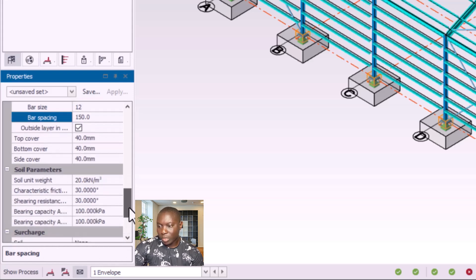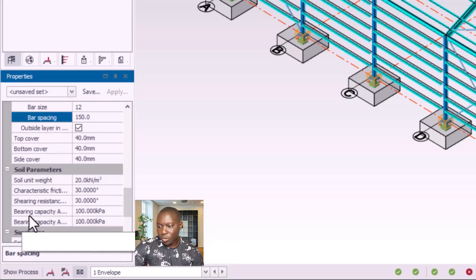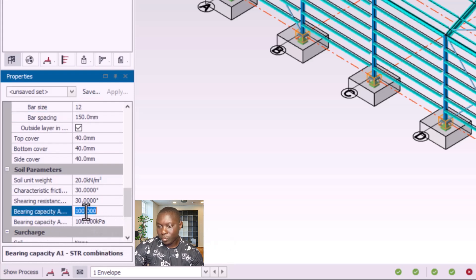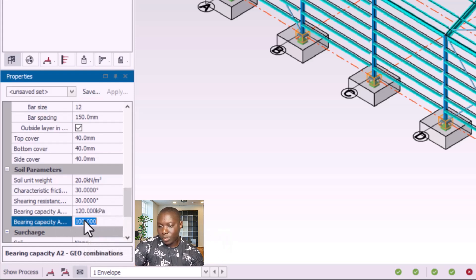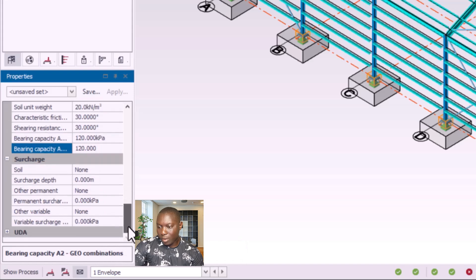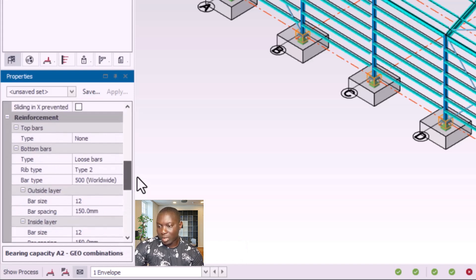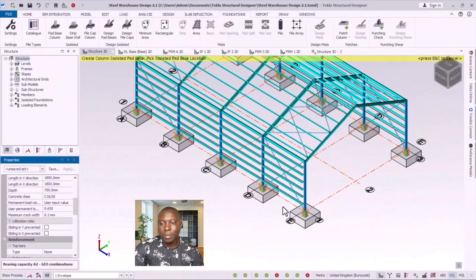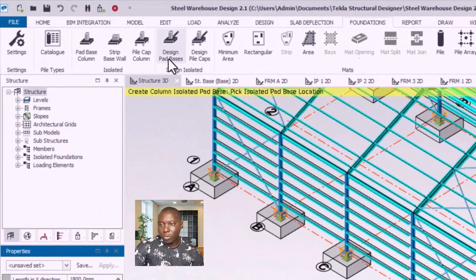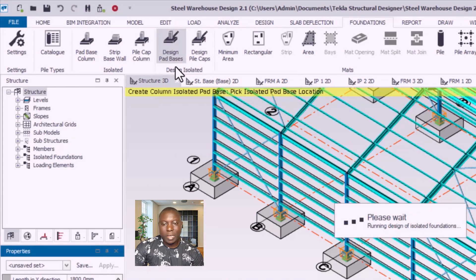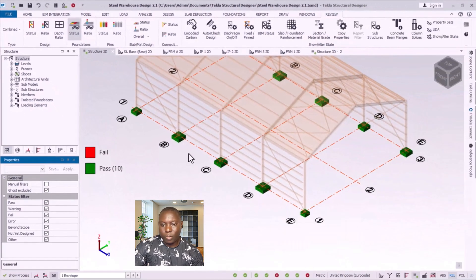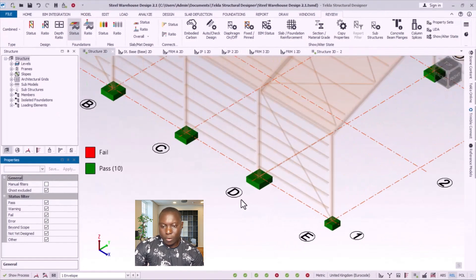Scrolling down, I have the soil parameters. Most of these will be at default, but for the bearing capacity I'll use 120 kilonewtons per square meter. Scrolling further, I have the surcharge and the rest — all left at default. I'm done with settings, so I proceed to the option 'Design Part Base' and click on that.